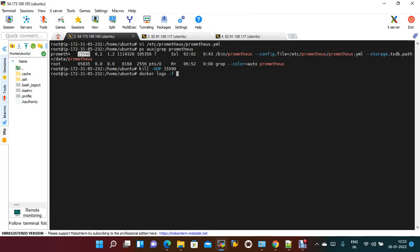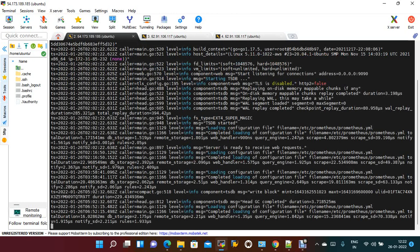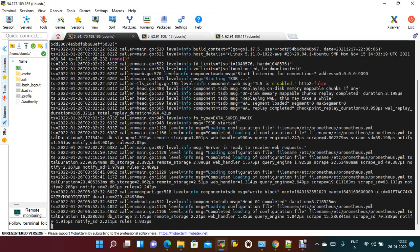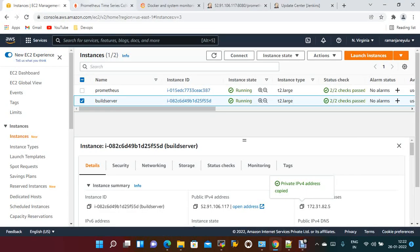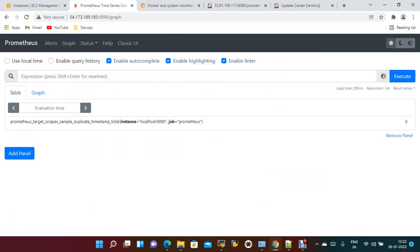Now checking docker logs, it should have loaded the configuration file Prometheus successfully. If you recheck, if you go to the targets...